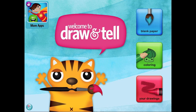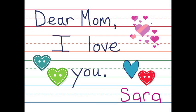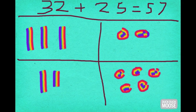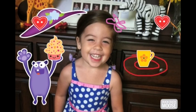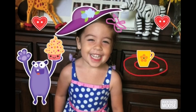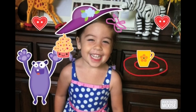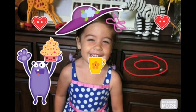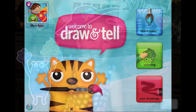Hi! Today I'm going to show you how to use the creative learning app Draw & Tell by DuckDuckMoose. You can make greetings, share your knowledge about a subject, and decorate photos. The options are endless. Now let's make photos come to life with Draw & Tell.